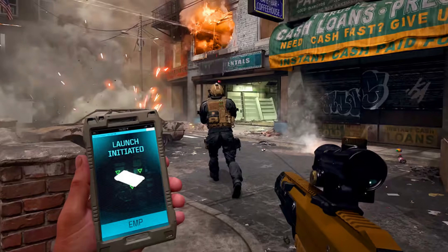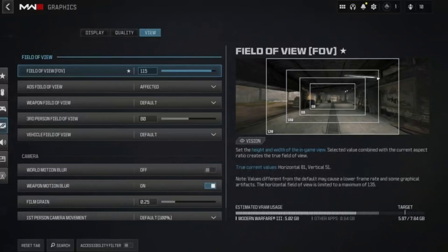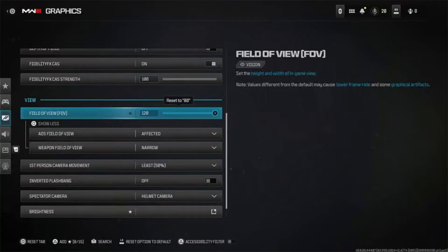Start by launching Modern Warfare 3 and head to the main menu. Click on Settings and navigate to the Graphics tab. In the graphics settings, find the FOV slider and drag it to the right to set it to 200. This will give you the widest possible view in the game.